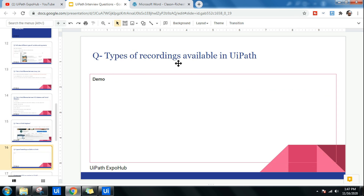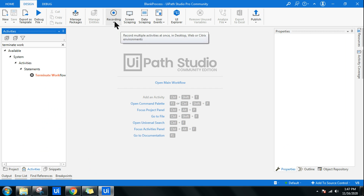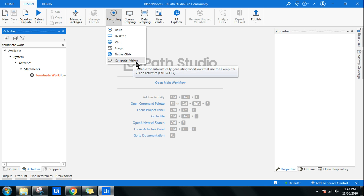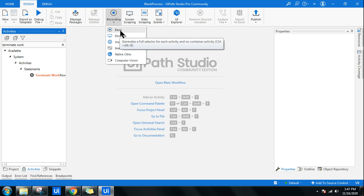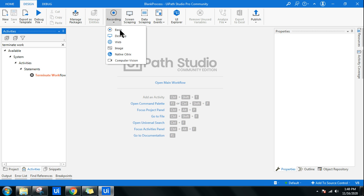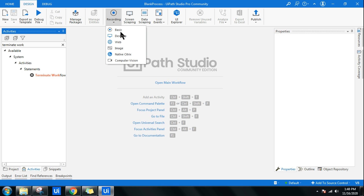Next question: types of recordings available in UiPath. When you open UiPath Studio and go to the recording option, you have: Basic Recorder, Desktop Recorder, Web Recorder, Image and Citrix Recorder, and Computer Vision. The Basic Recorder generates a full selector for each activity with no container activity. The Desktop Recorder is suitable for all types of desktop apps and generates container activities with partial selectors.